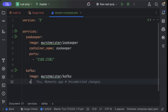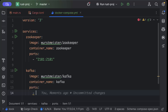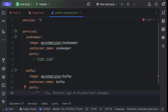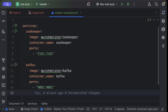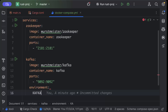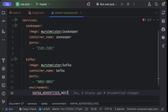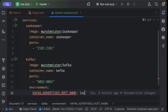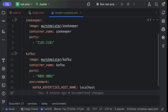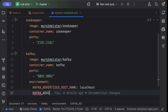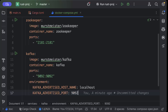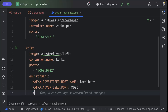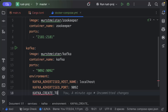Then we'll add the Kafka service. Again we'll pull the image from the same repository and set the container name as 'kafka'. We'll bind port 9092 to 9092. Then we'll add a few environment variables: KAFKA_ADVERTISED_HOST_NAME set to localhost, and KAFKA_ADVERTISED_PORT set to 9092.